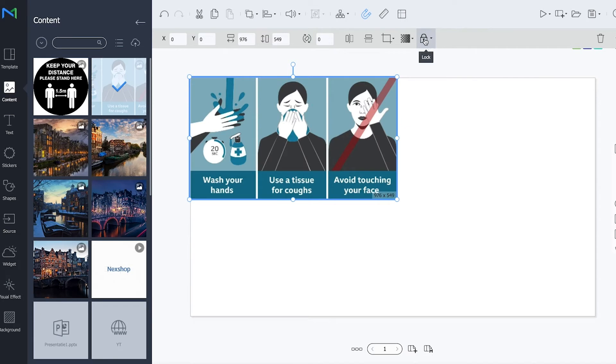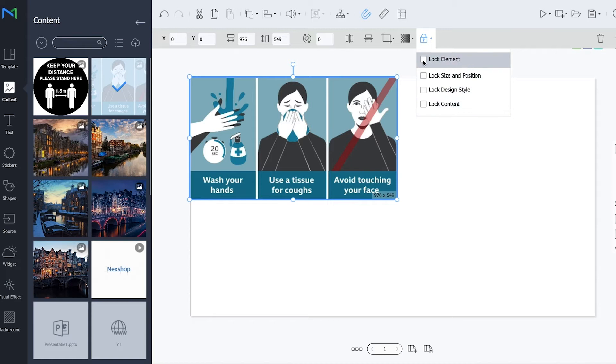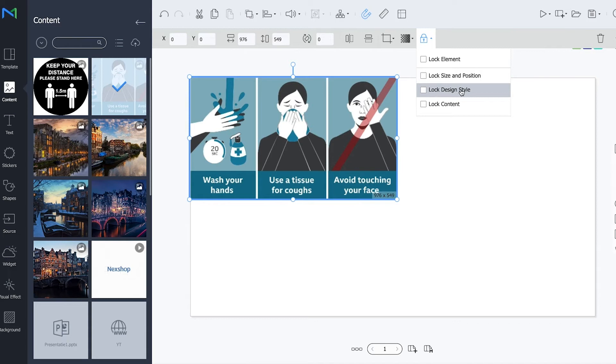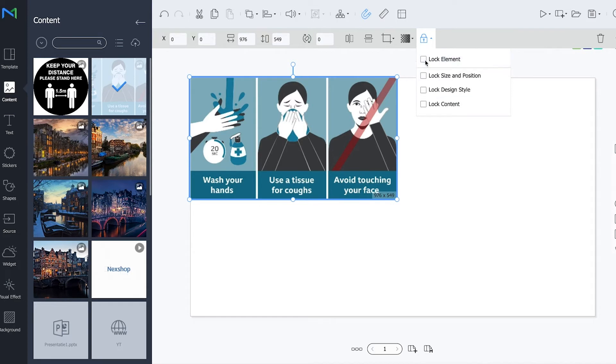So in here you see this little lock icon and if you click on it you have multiple options. The first option is to only change the size and position. The second one is to change the flip, the crop, the transparency and stuff like that all related to the design and the last one is the lock of the content. So changing of the complete file and if you click on the very first option all options will be selected automatically.